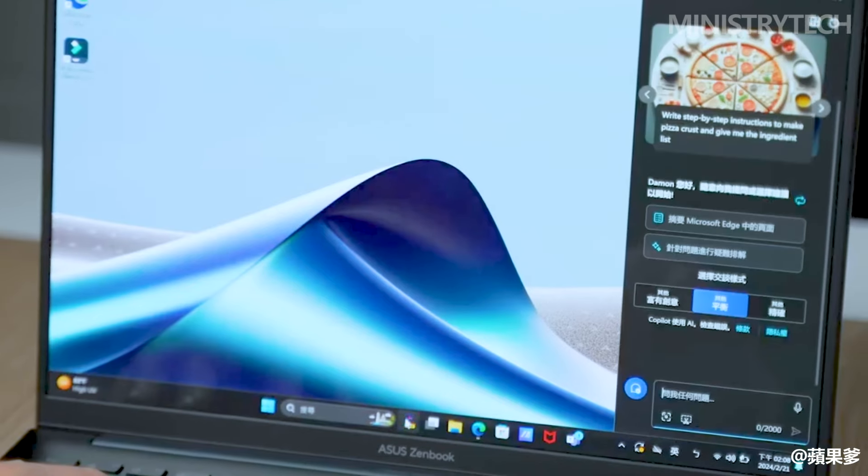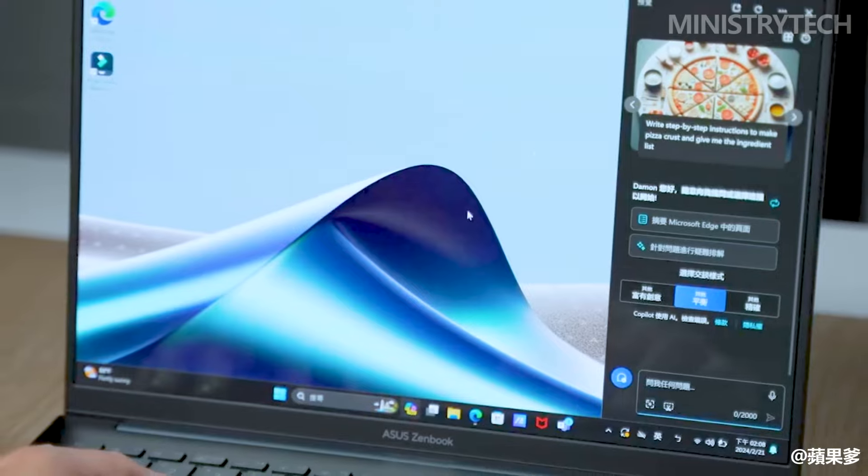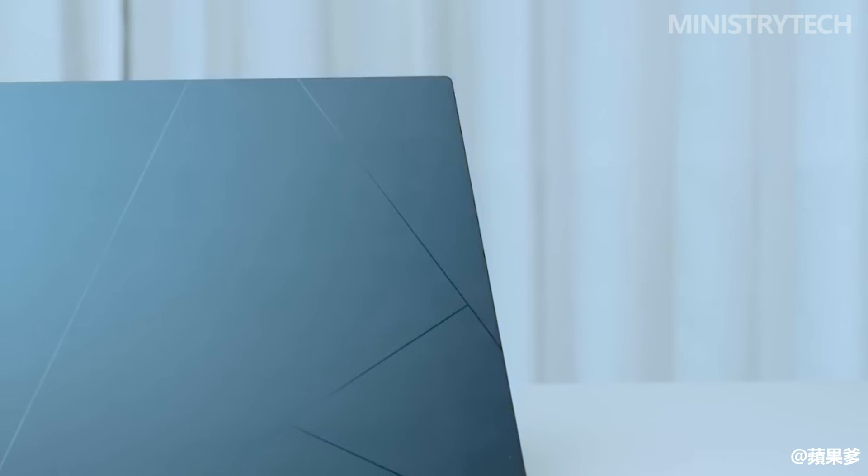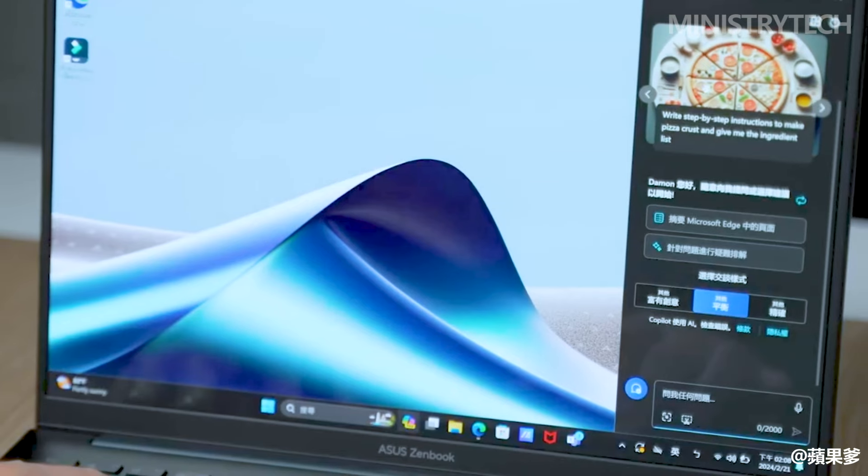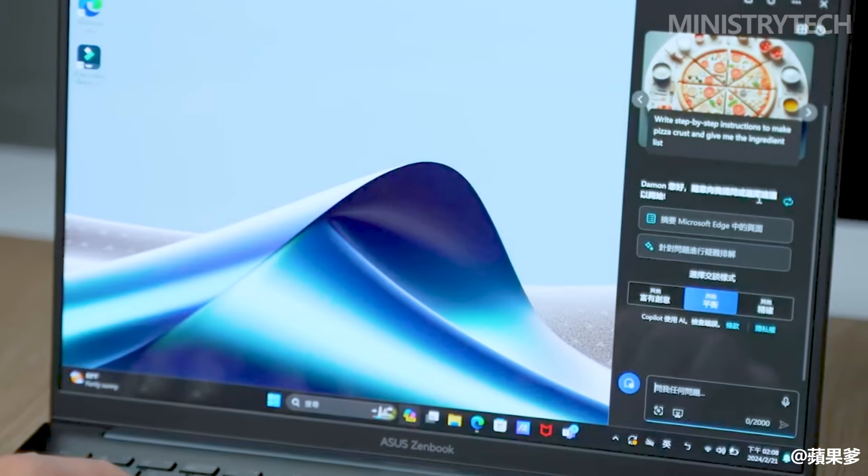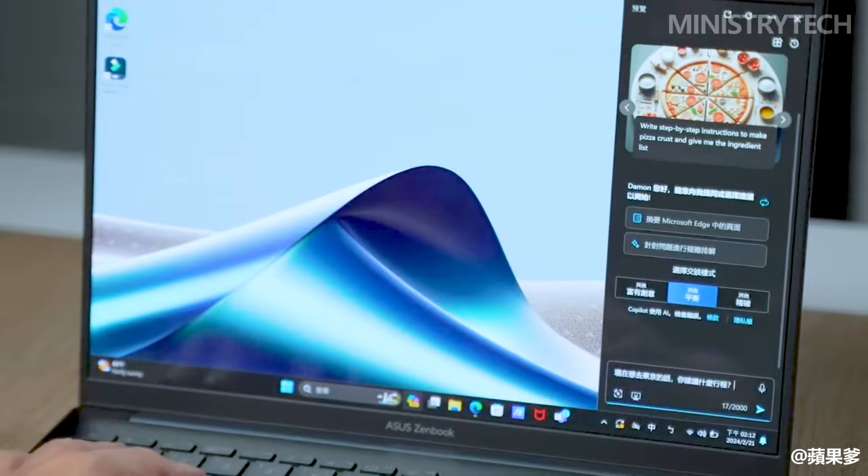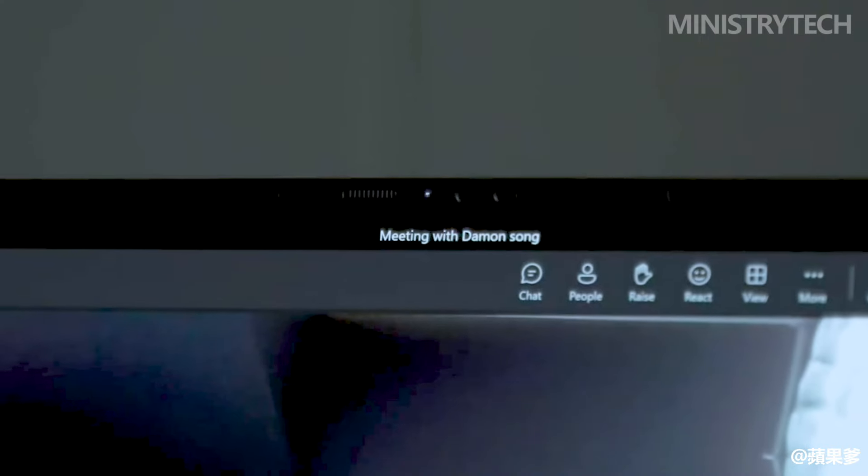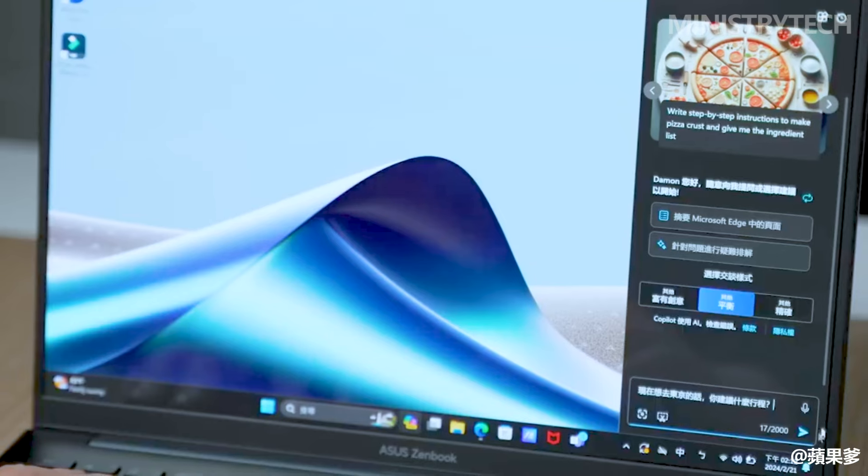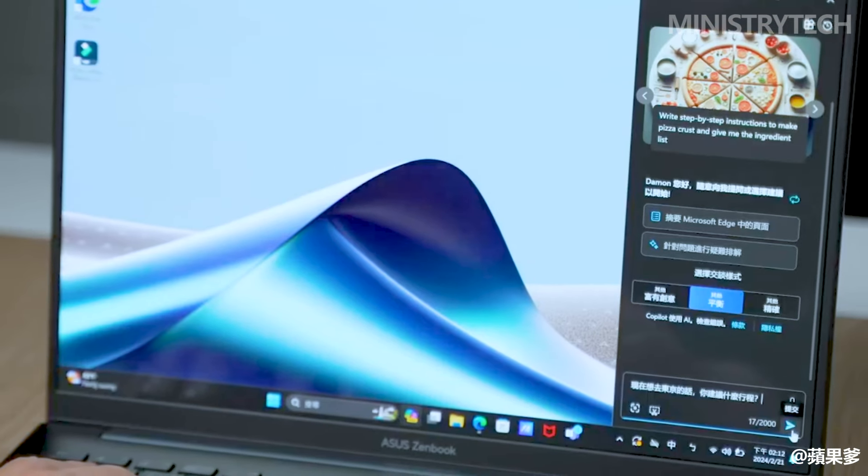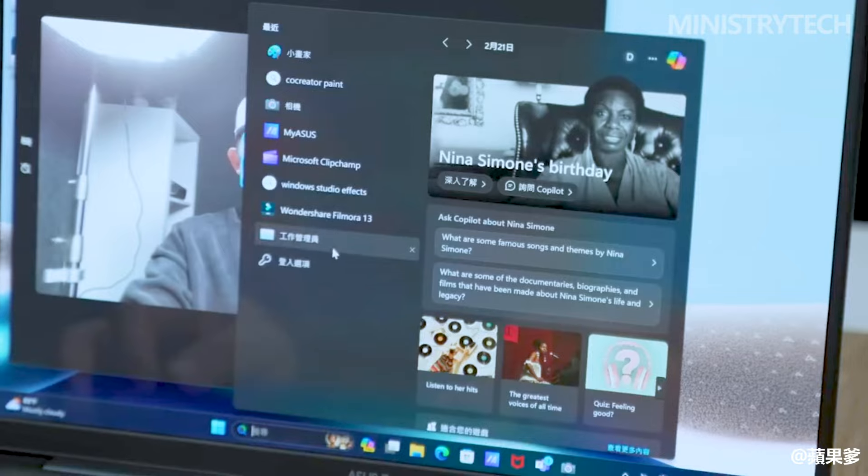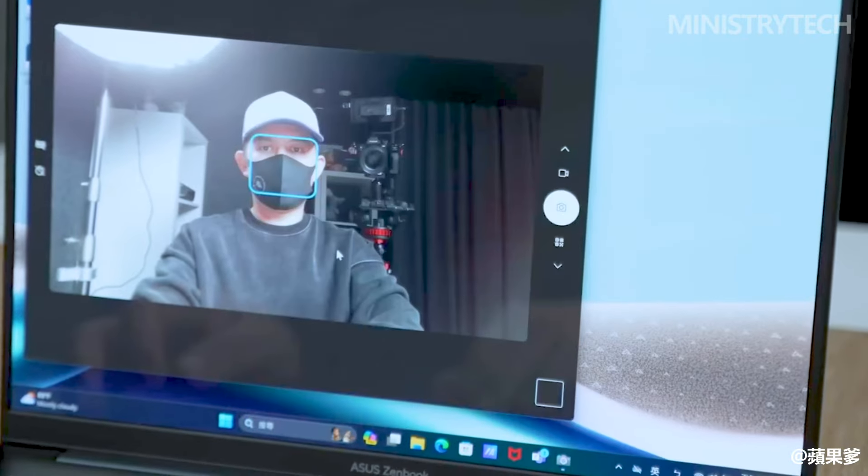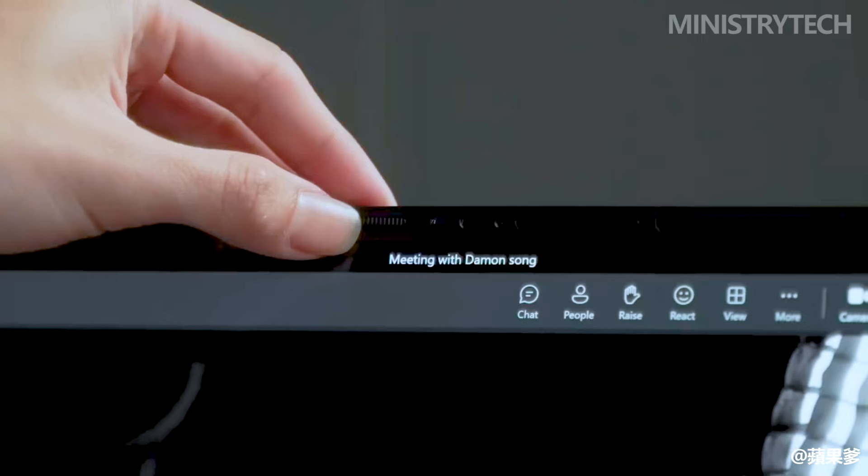OLED is another technological standard that it does not have, while the ZenBook 14 OLED does. Because of this, the Asus offers a display with incredibly rich and vivid colors. Additionally, there is a 120Hz refresh rate and a slightly higher resolution of 2880x1800, with the latter offering a smoother scrolling experience.